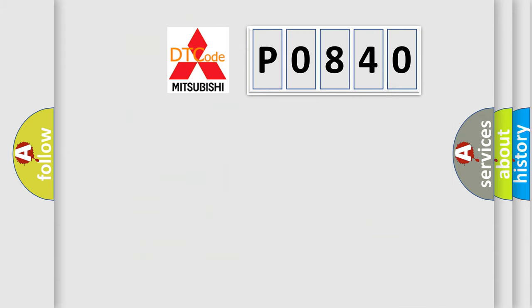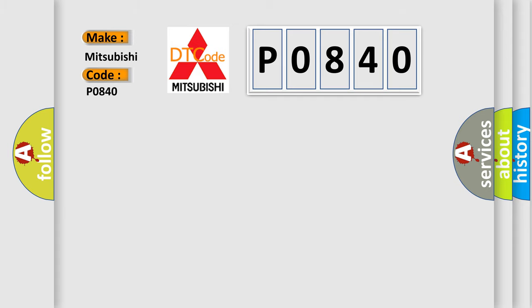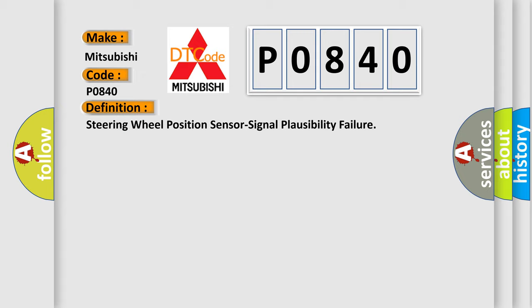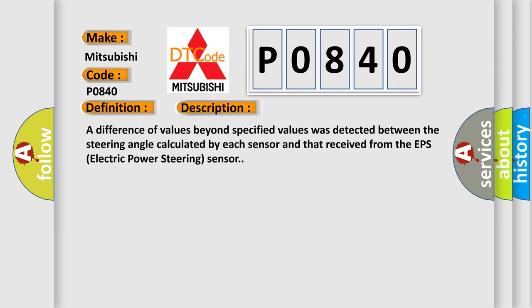The number itself does not make sense to us if we cannot assign information about what it actually expresses. So, what does the diagnostic trouble code P0840 interpret specifically for Mitsubishi car manufacturers? The basic definition is: steering wheel position sensor signal plausibility failure. And now this is a short description of this DTC code. A difference of values beyond specified values was detected between the steering angle calculated by each sensor and that received from the EPS electric power steering sensor.